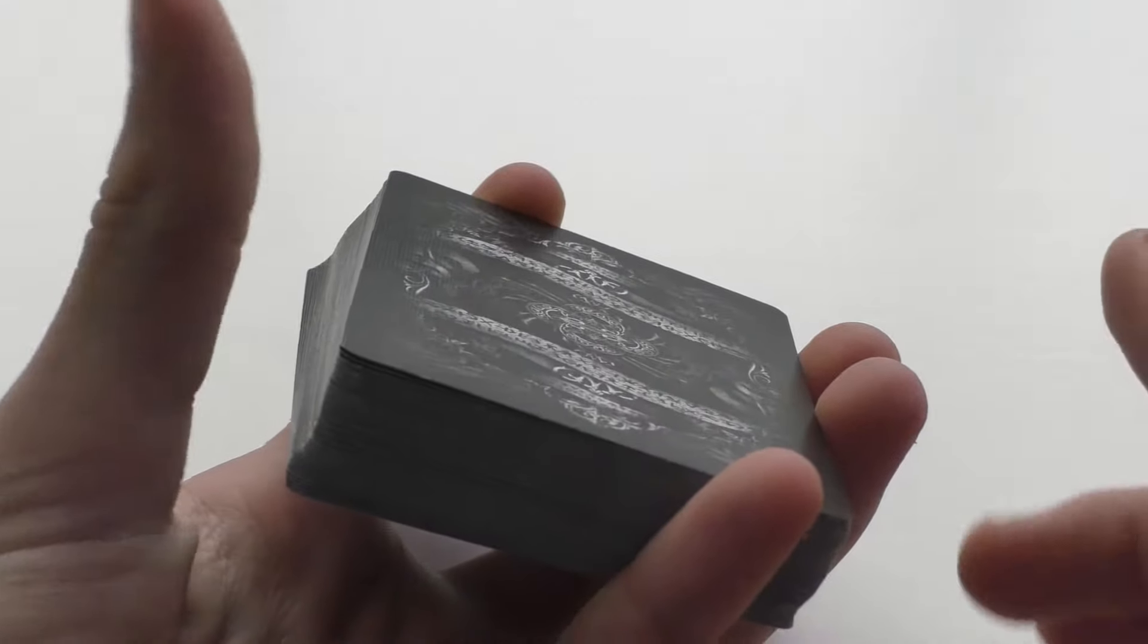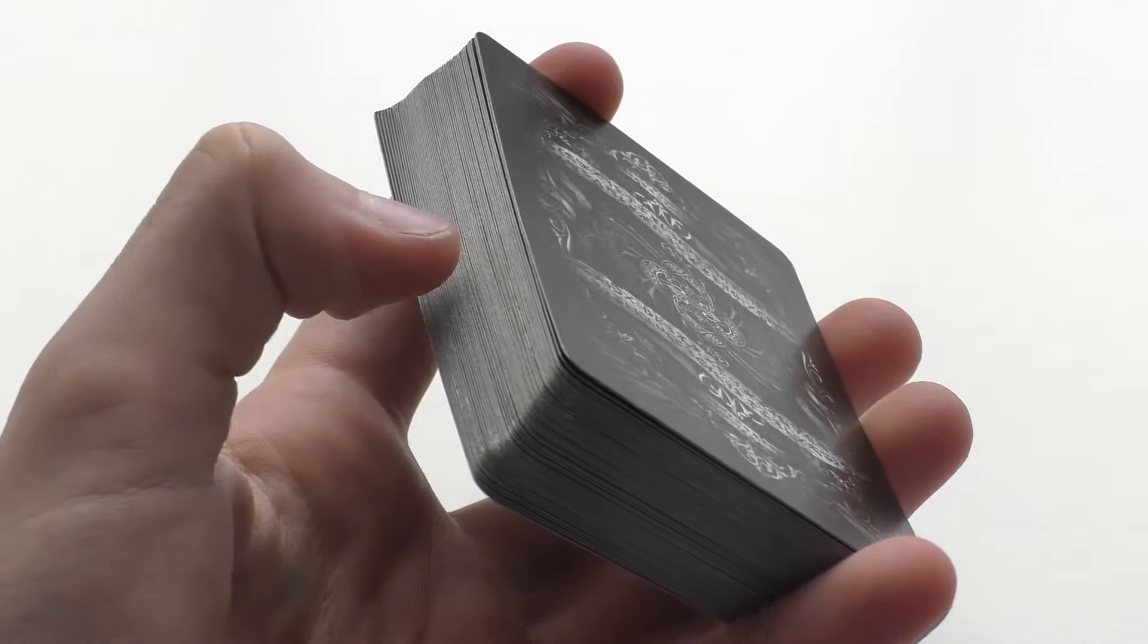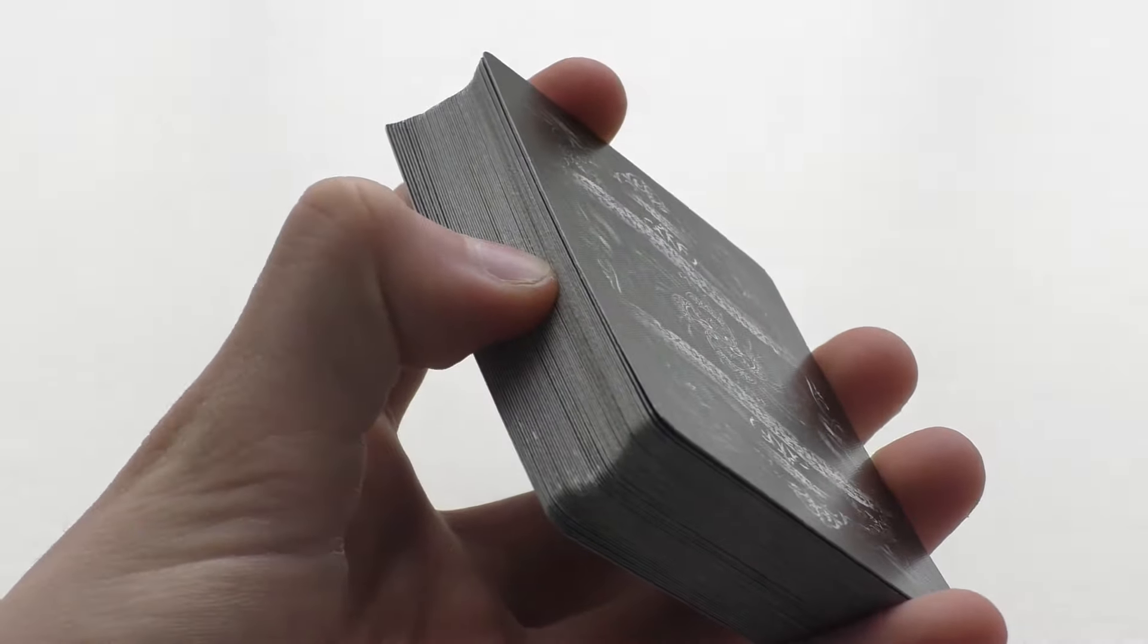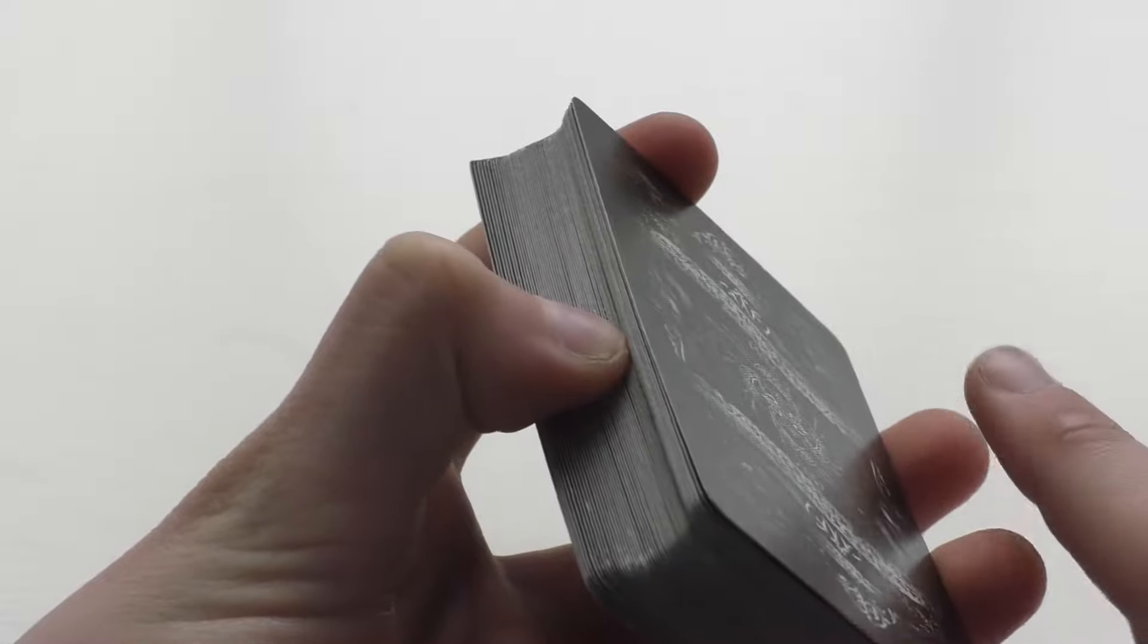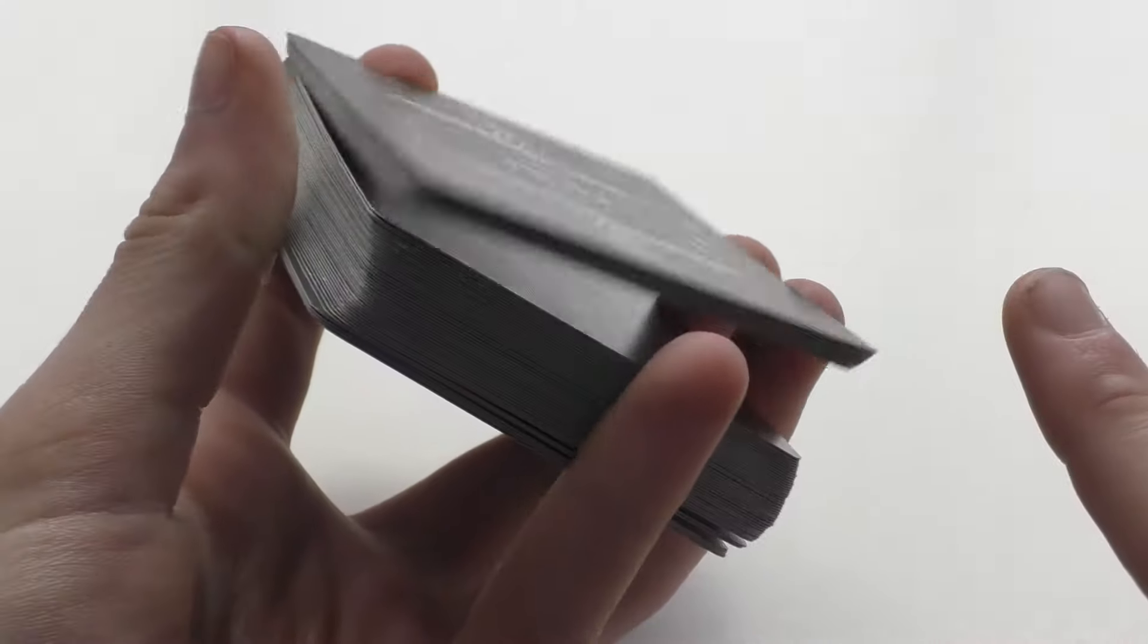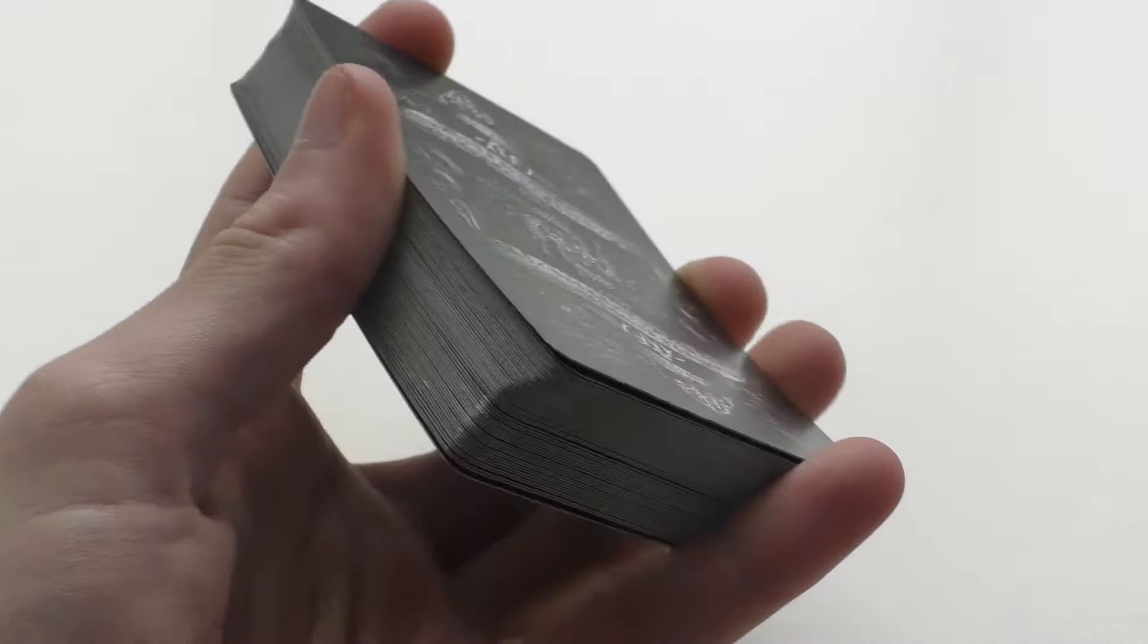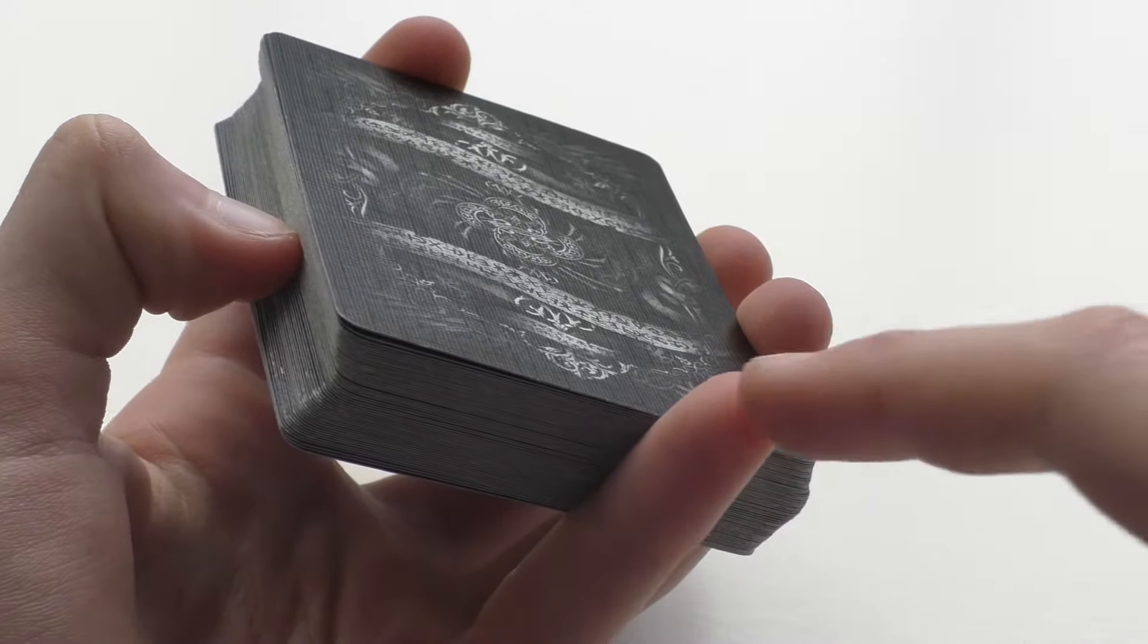Now you're going to bend your thumb in like this and contact it to the side of the deck. You're going to push hard into the side of the deck. This is why you need these two fingers here. If you release these two fingers now, the cards will fall.